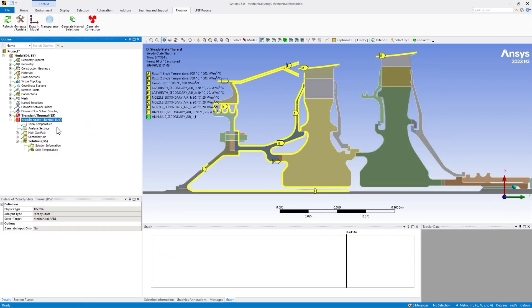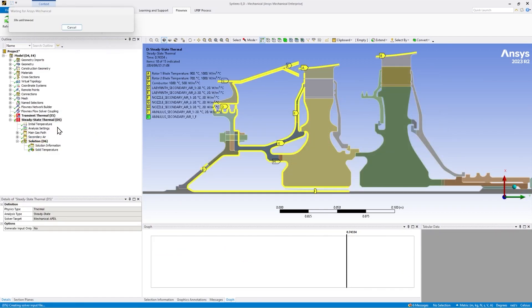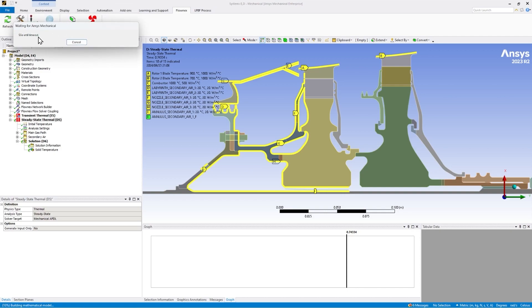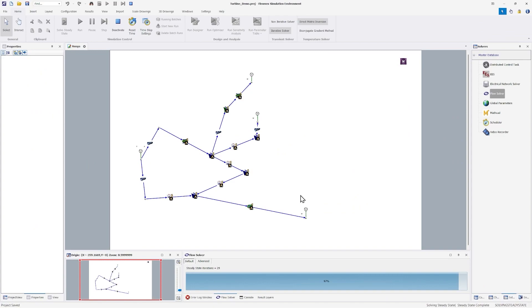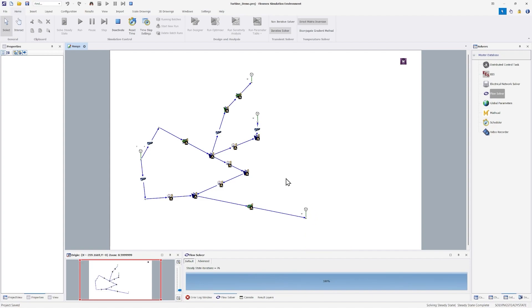Solving the co-simulation is achieved by simply solving the steady state or transient thermal analysis. The Flownex flow solver coupling automatically starts the solving process in Flownex and exchanges the data automatically as described before.